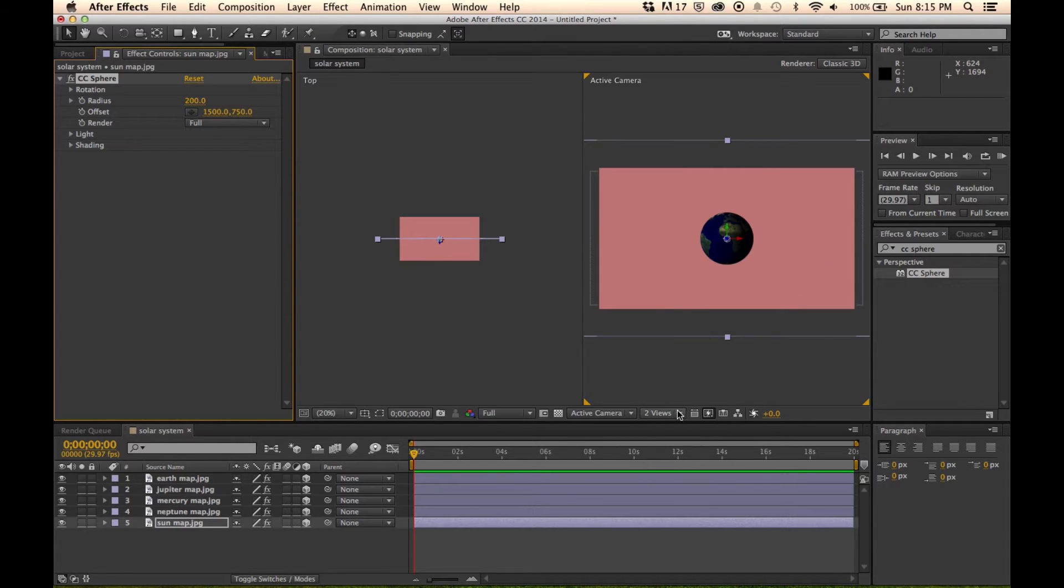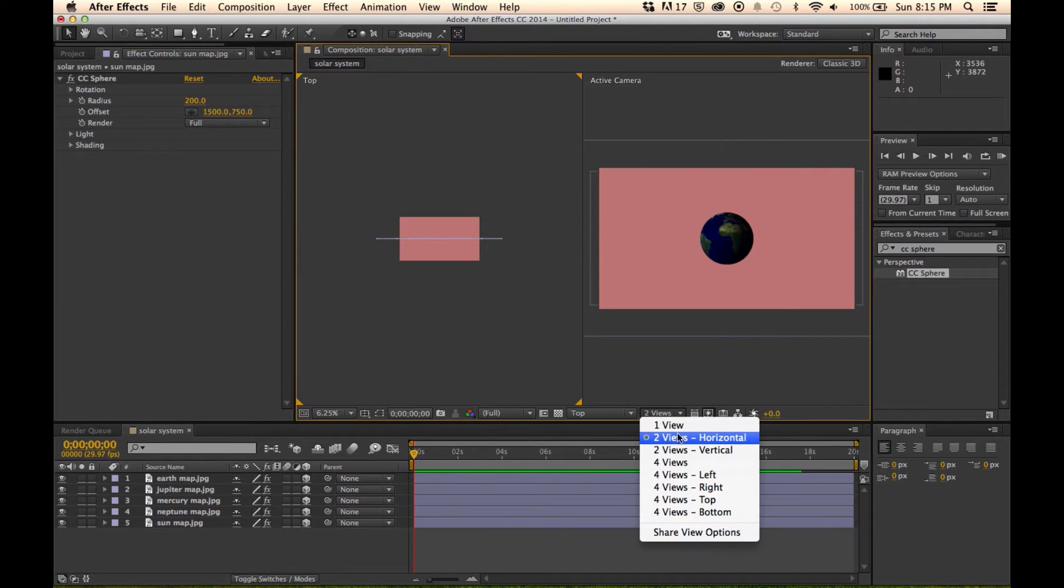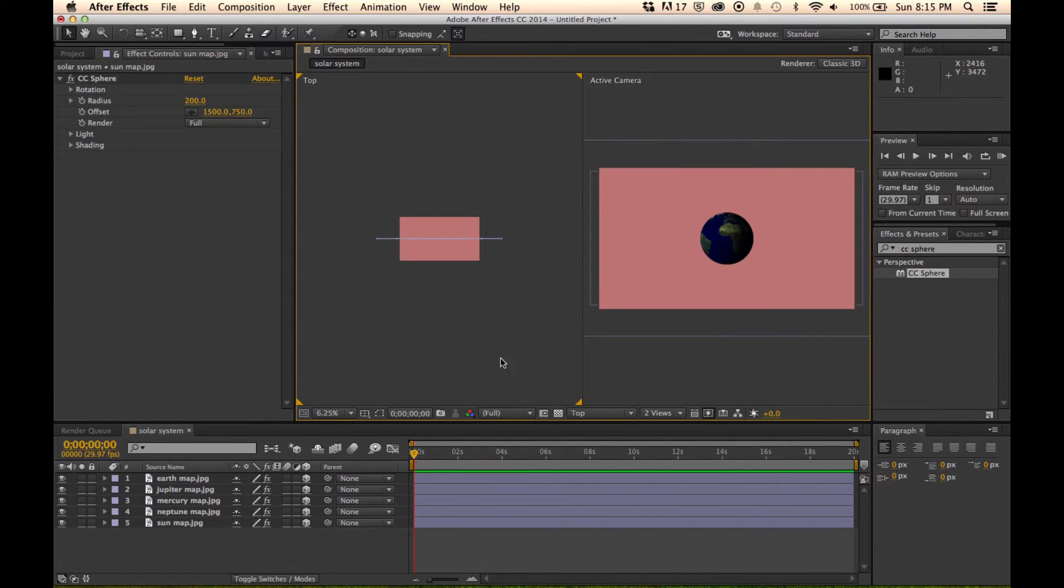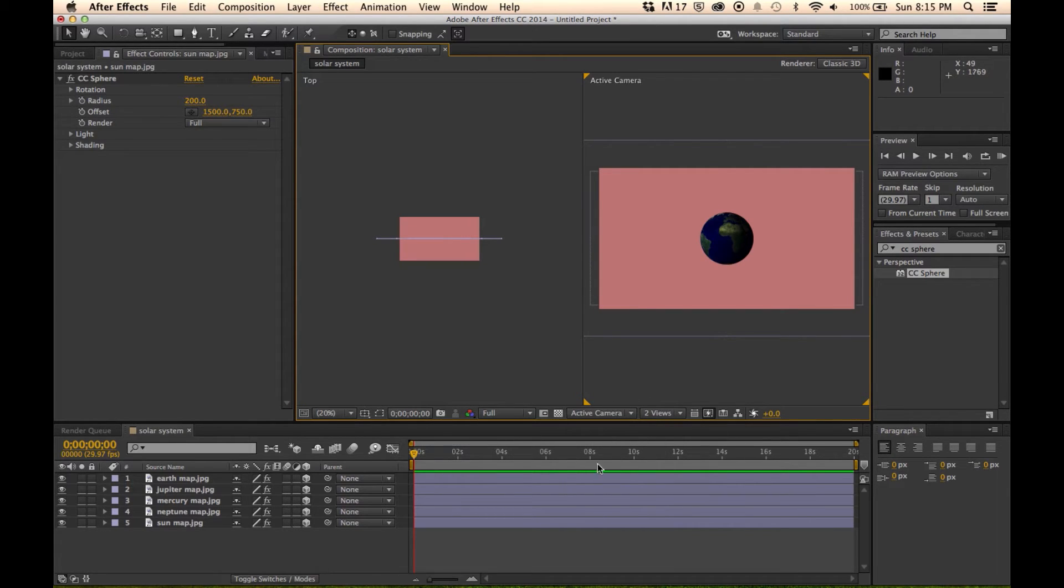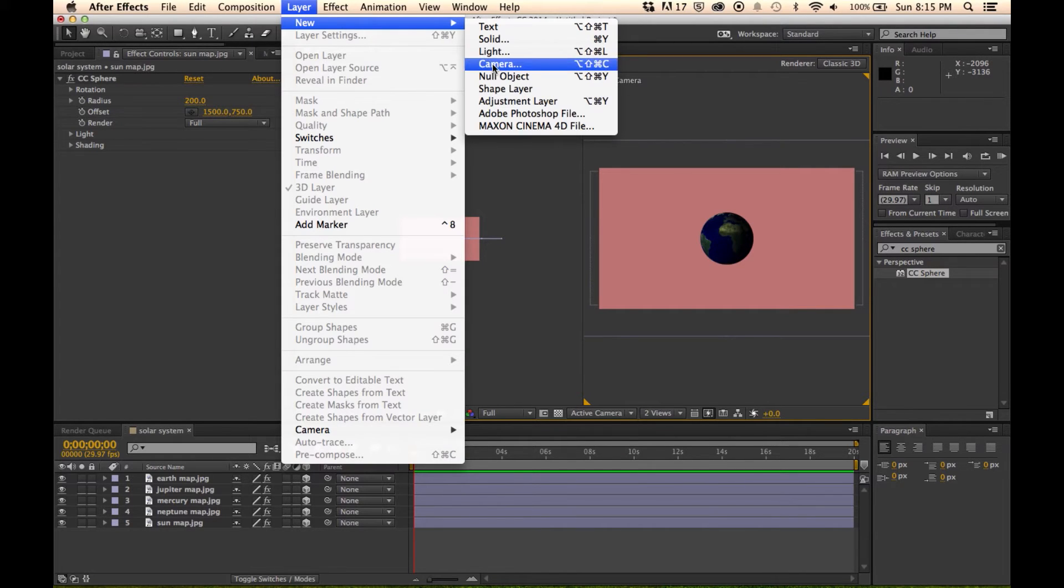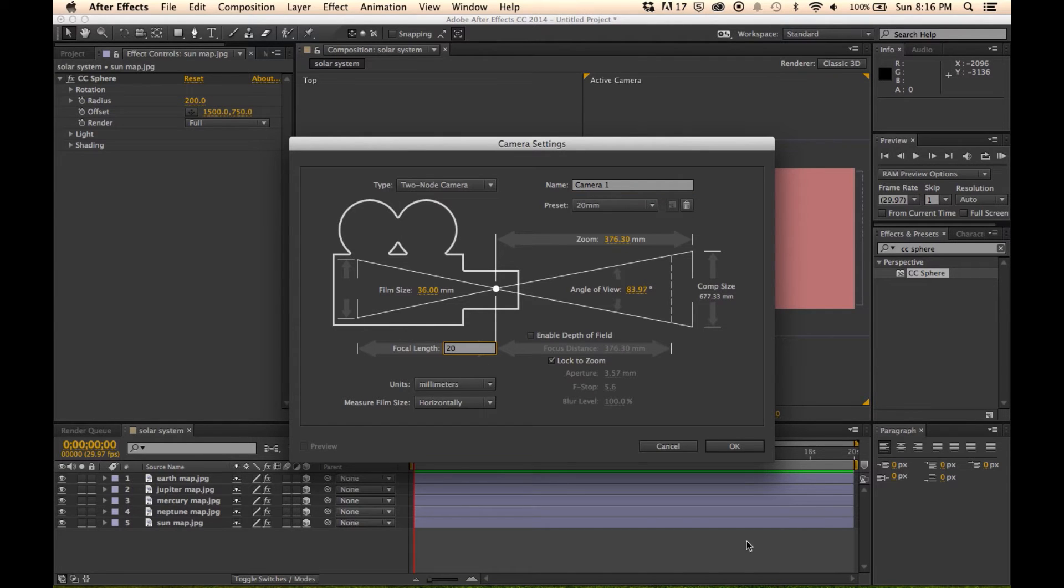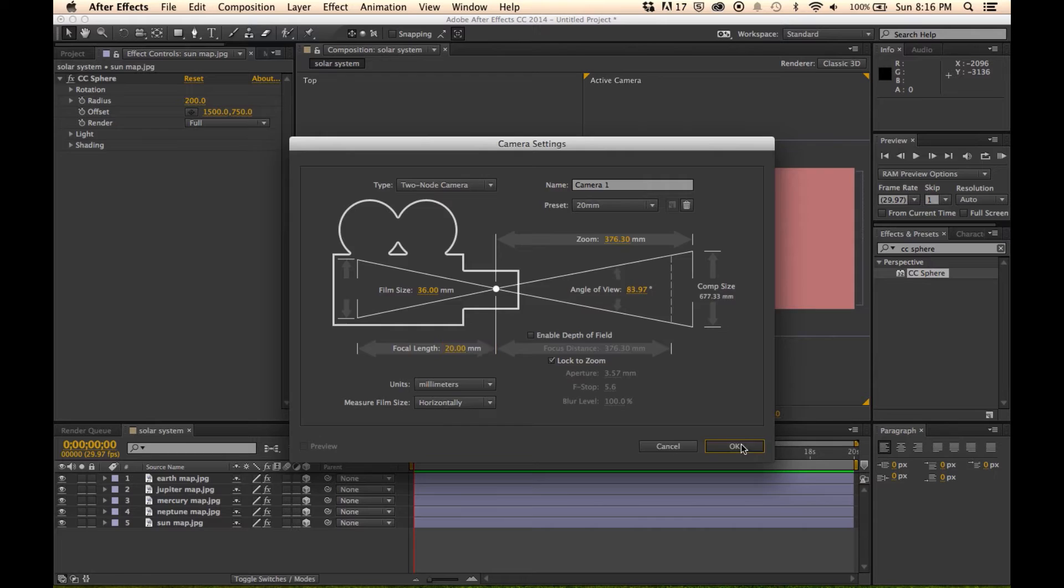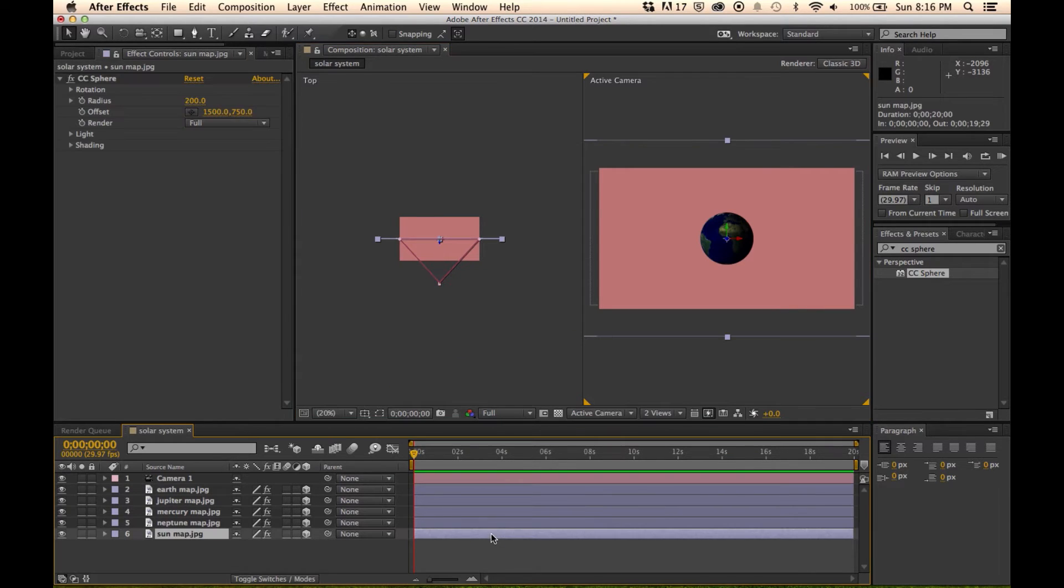So what I've done here is I've opened up two views. On the left hand side, I have the top view, and on the right hand side here, I have the active camera. So this shows me what's going on. So I'm going to go layer new camera, and I'm going to give this about a 20mm. So we have that wide angle lens to really make this pop, look like there's some big distance in here. And then I'm going to position each of these layers in 3D space.